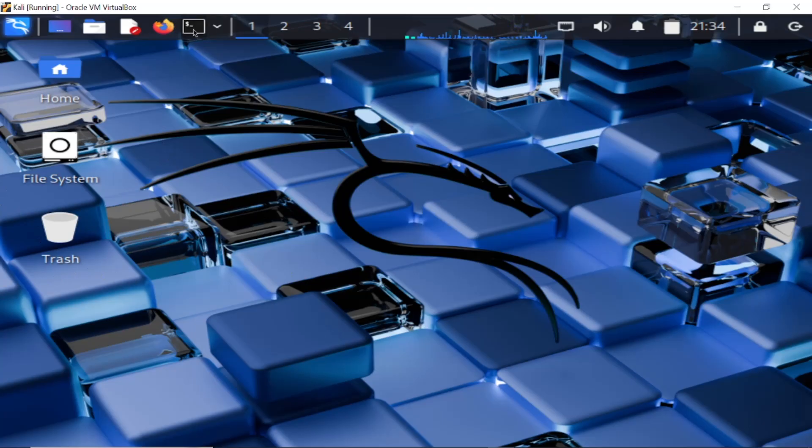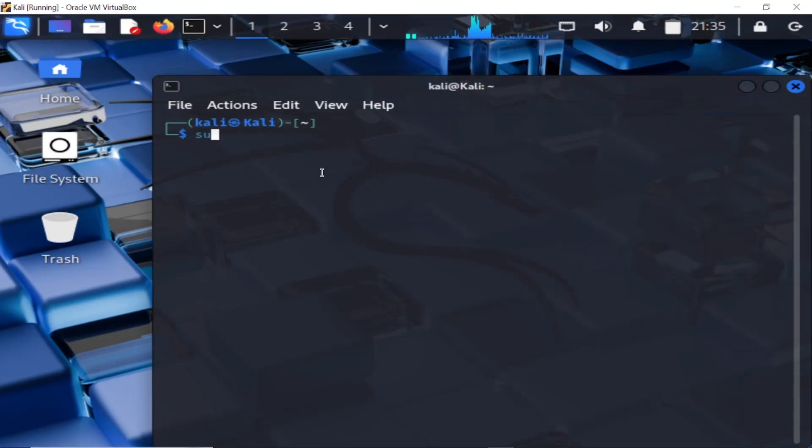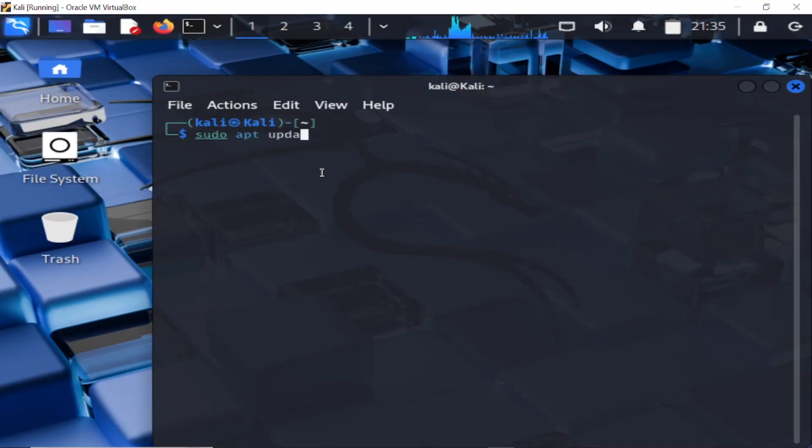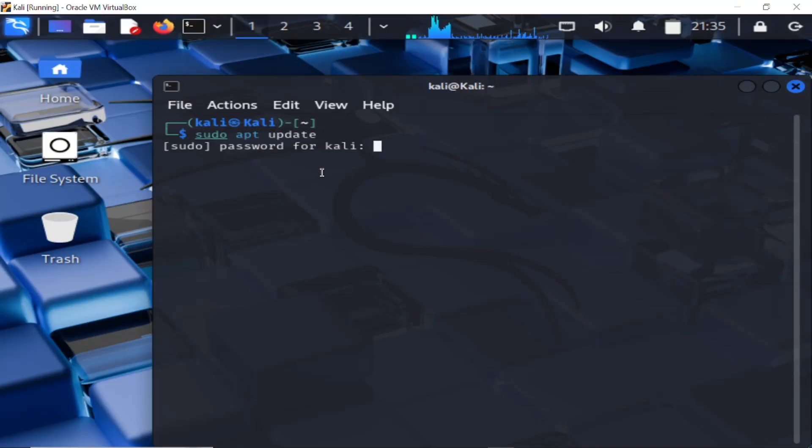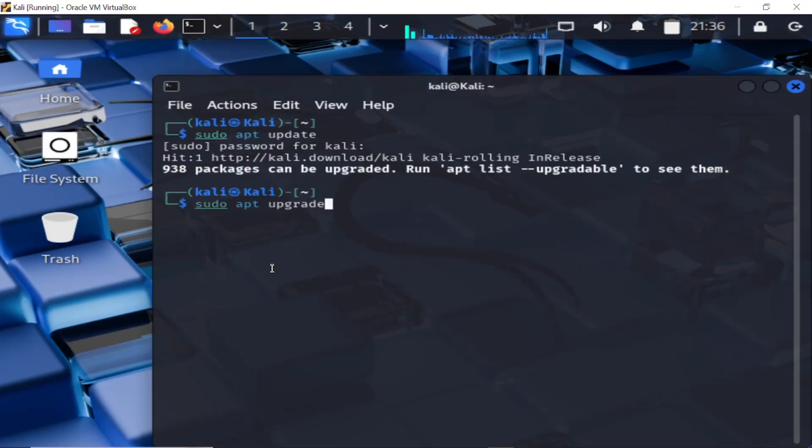So now let's open the terminal and first of all we need to update the Kali Linux. So first command is sudo apt and update. Press the enter key and simply enter the password that is Kali. So press the up arrow key and this time we need to select here and you need to enter here upgrade this time space hyphen y.